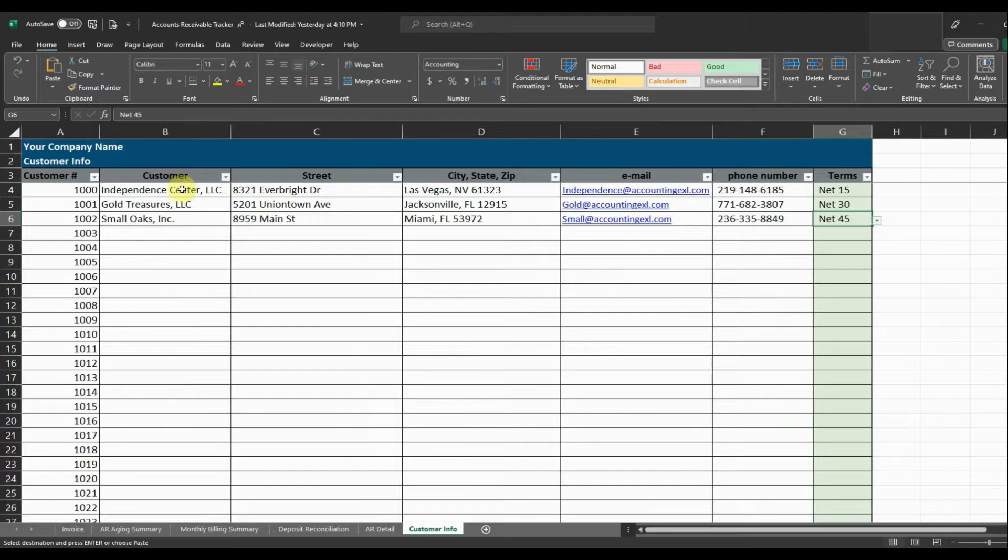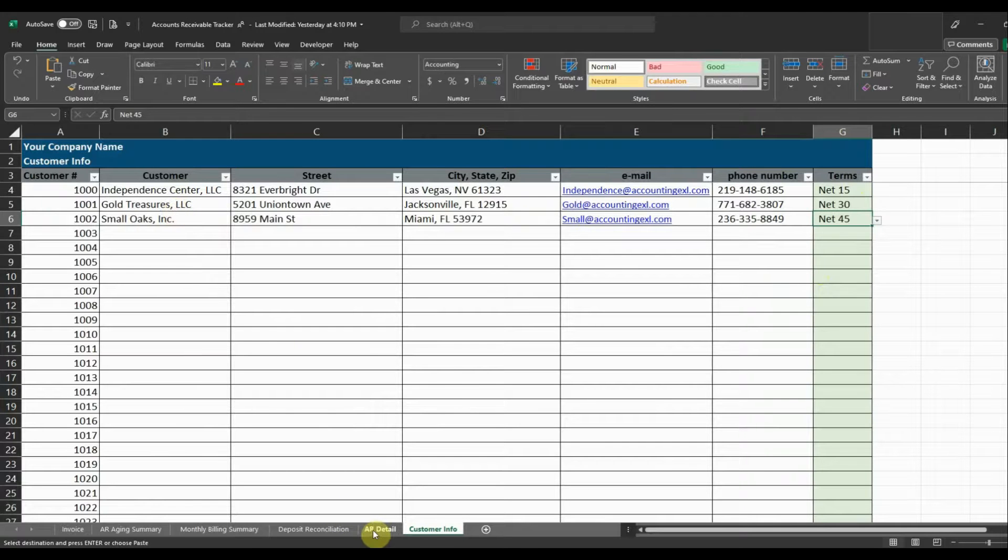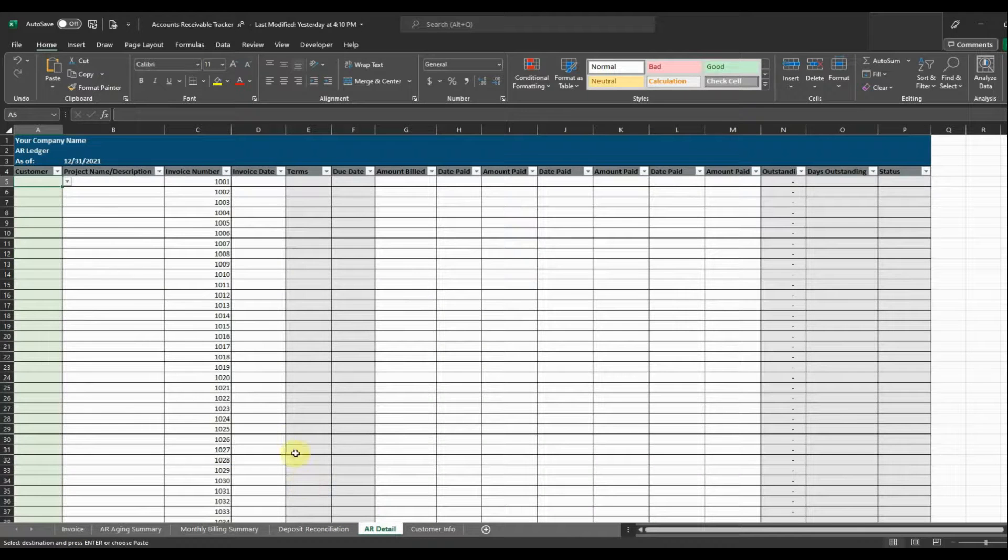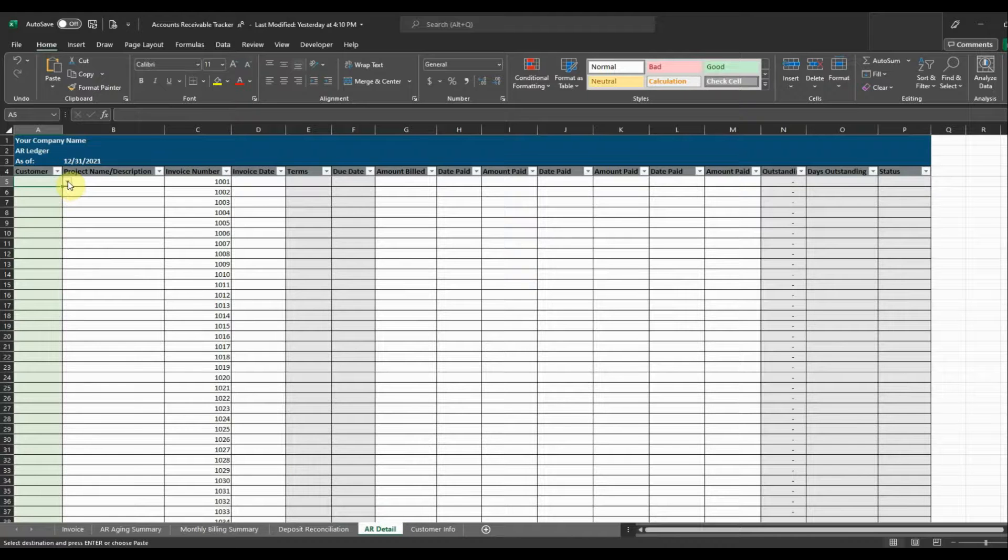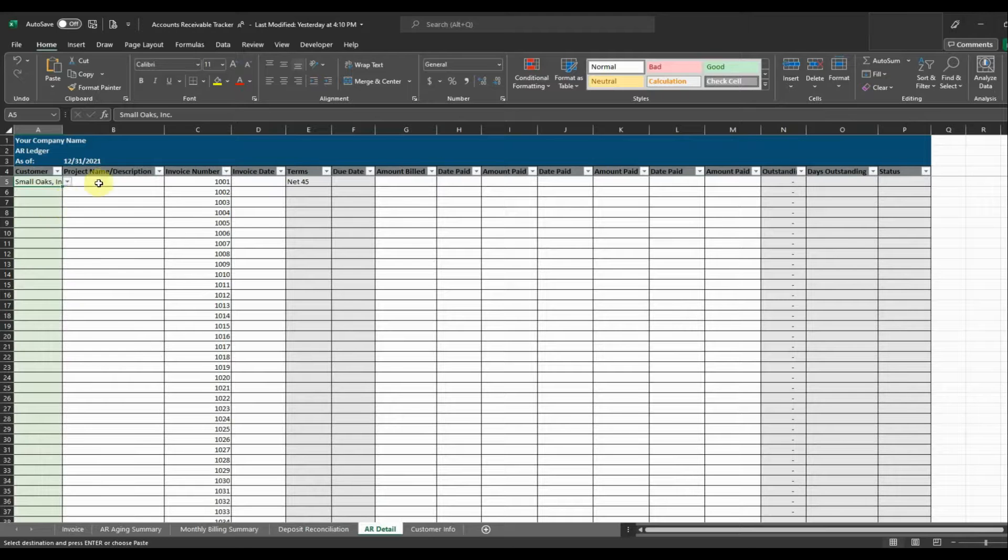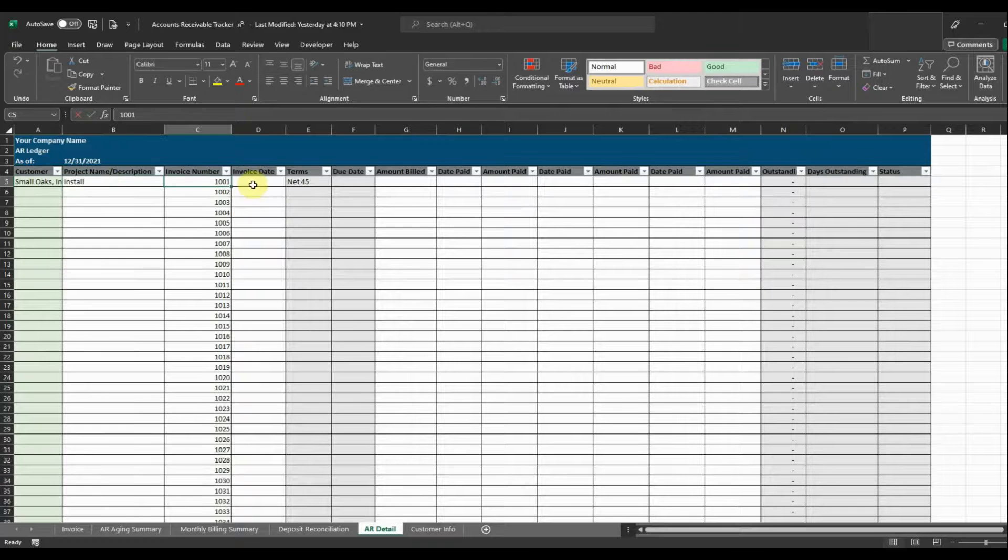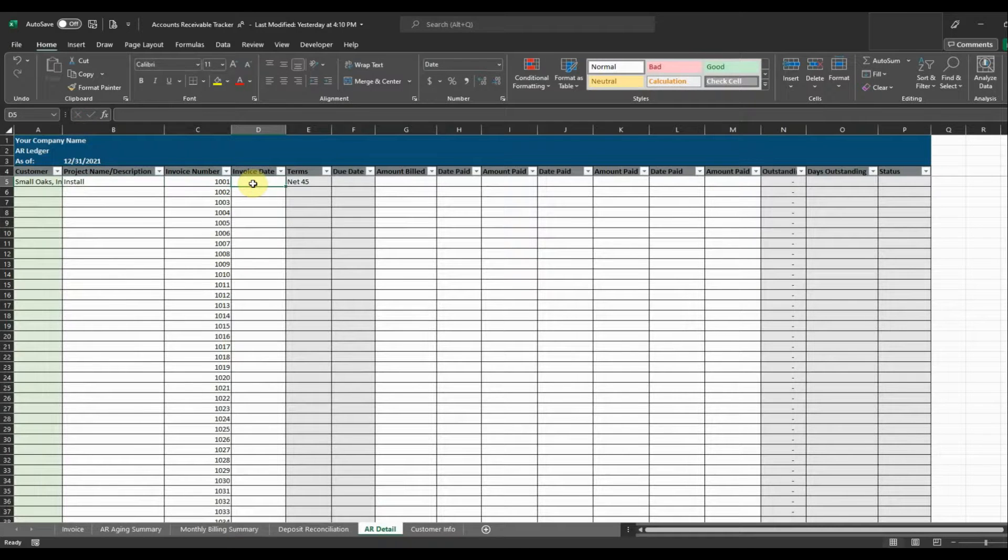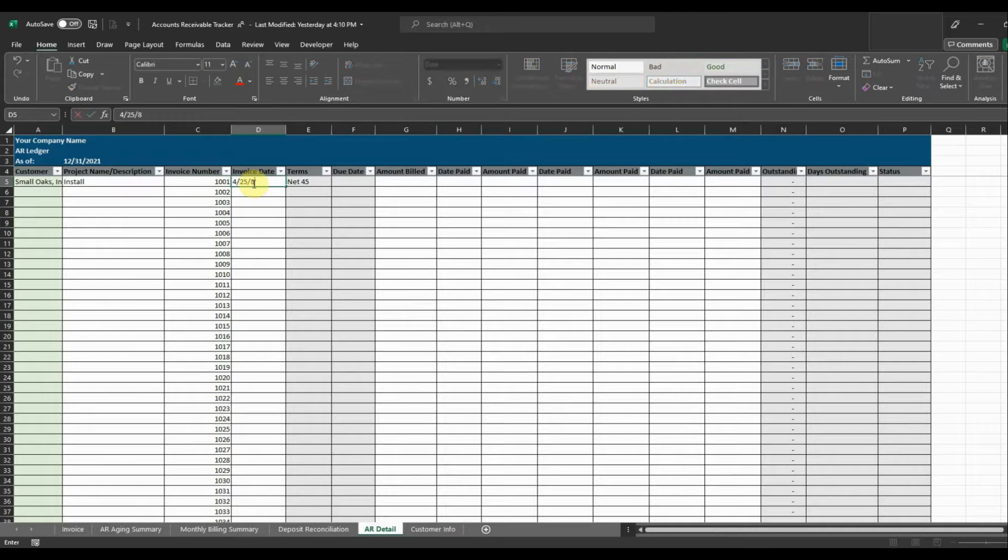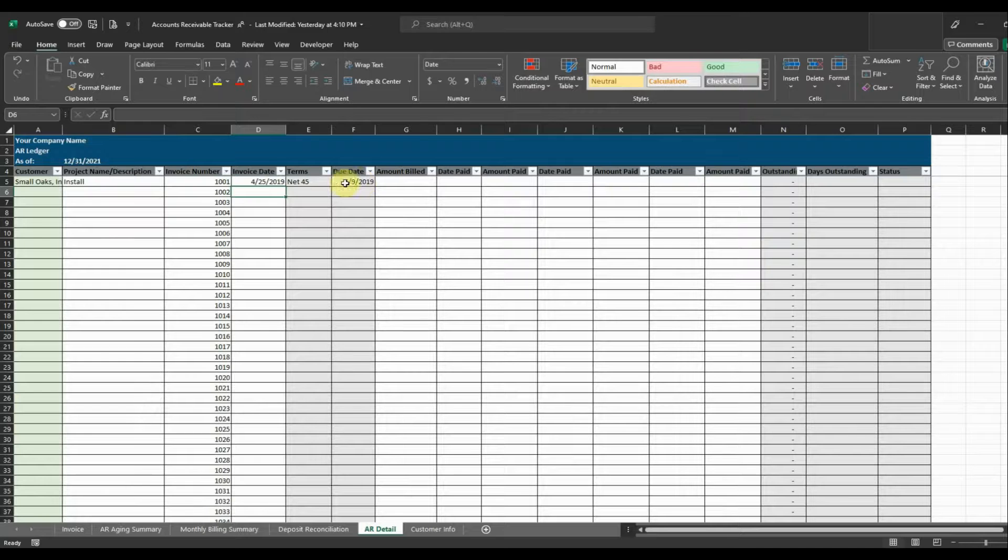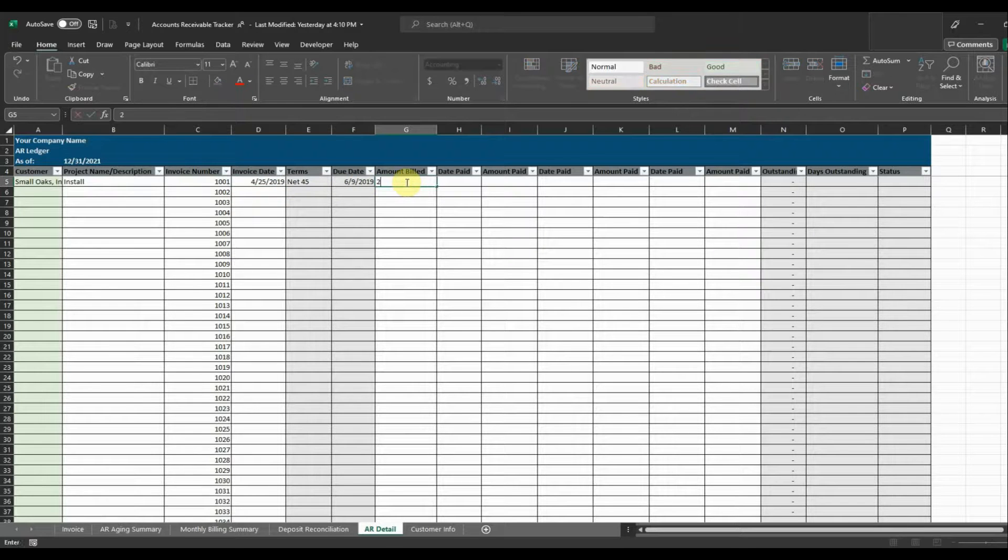So now once I have my customers entered, I can send them some invoices using my invoice tab, which I'll get to later. But when I send them an invoice, I want to track it on my AR detail tab. So to track my invoices, I just want to select the customer that I'm going to send my invoice to. And we'll just put install and put an invoice date. And you can see that it automatically populates my terms, populates my due date based on the invoice date. And then I can enter the amount that I want to bill them.